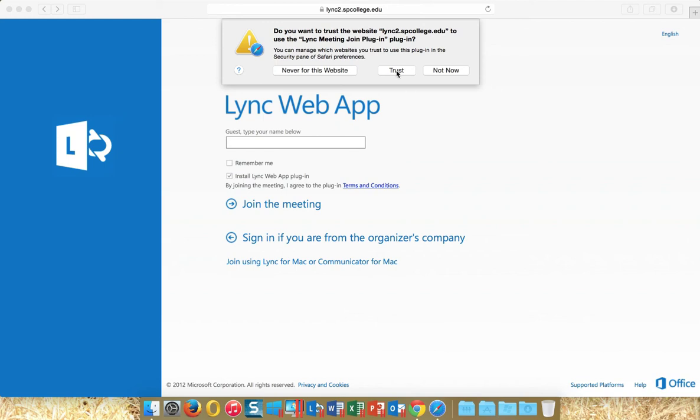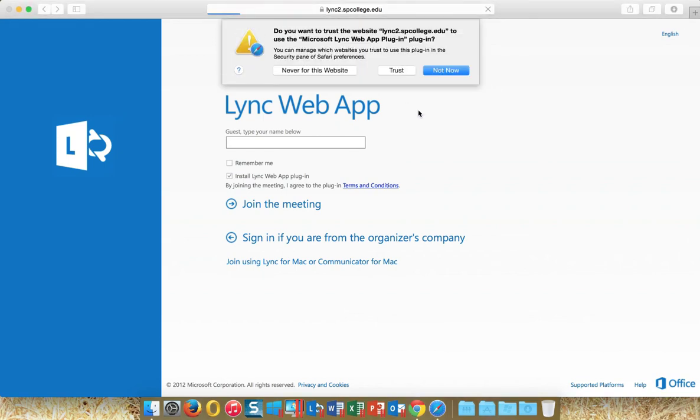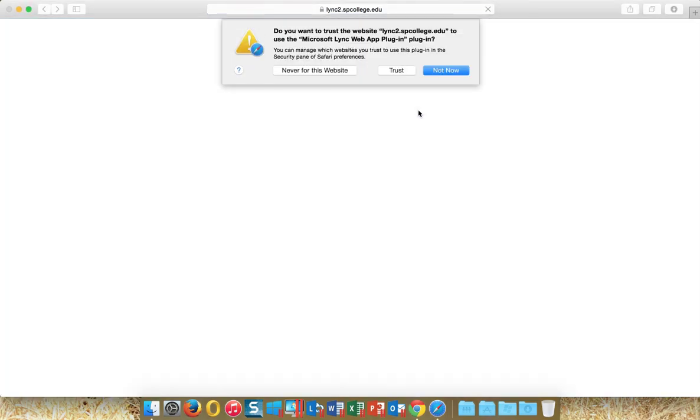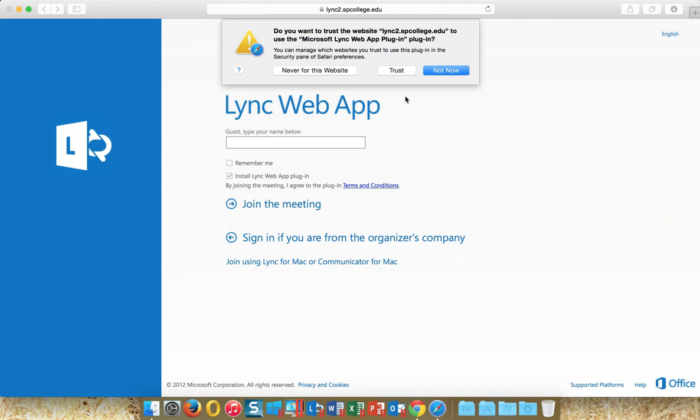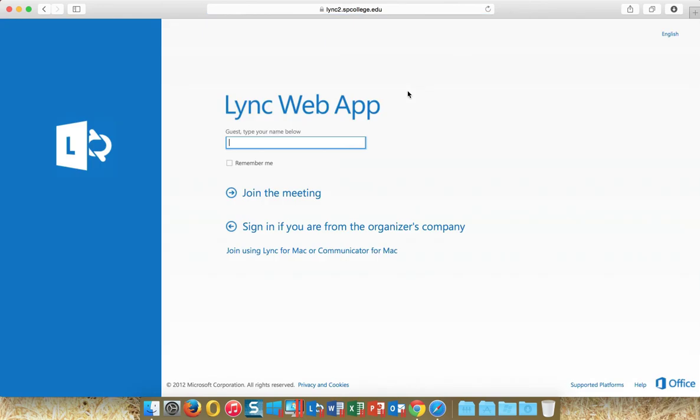You want to go ahead and click on Trust. It'll refresh and then it'll ask you again. You go ahead and click on Trust to get the web plugin. Next, you click on Sign In from the organizers company.